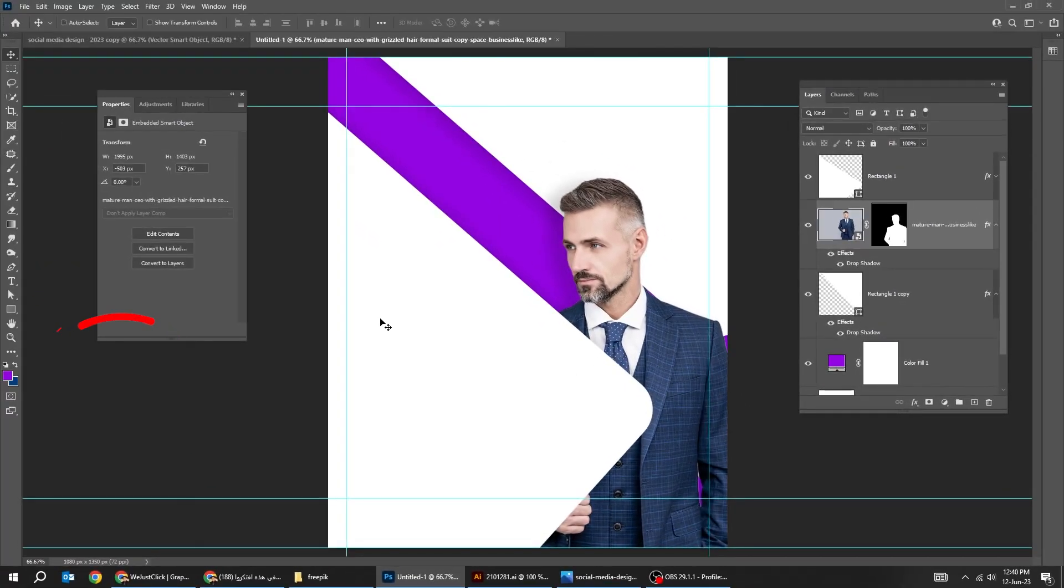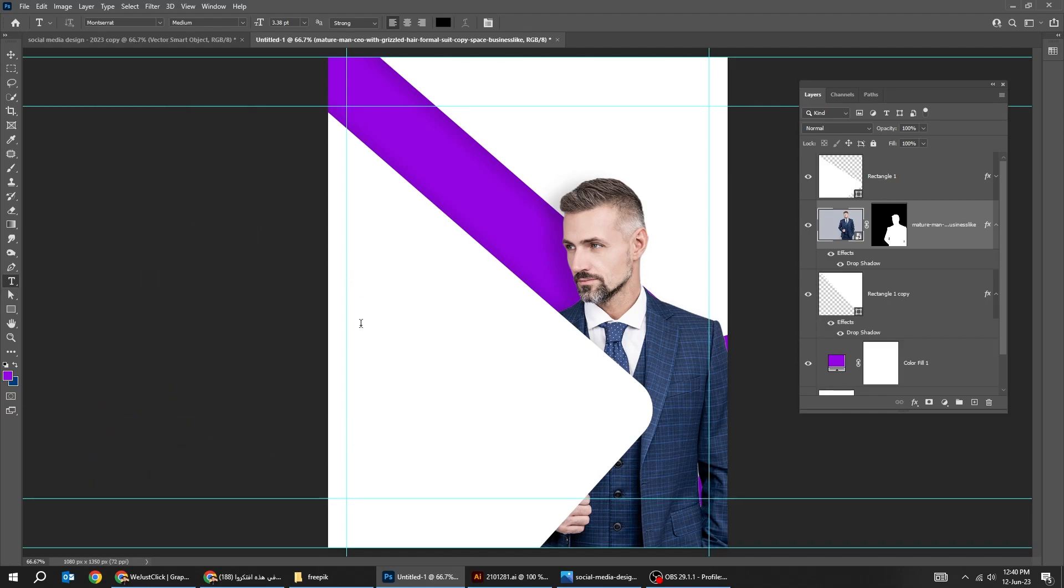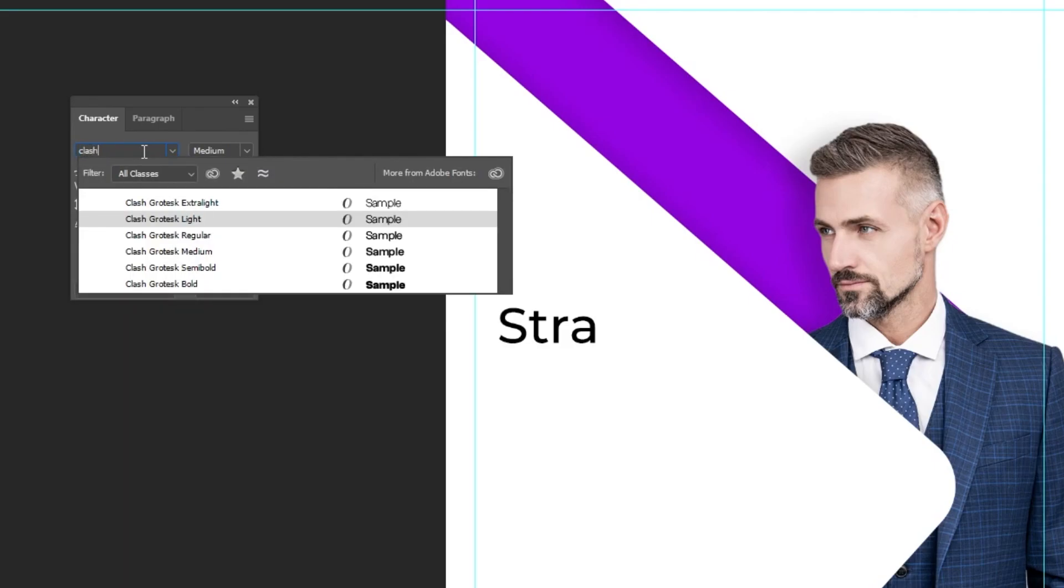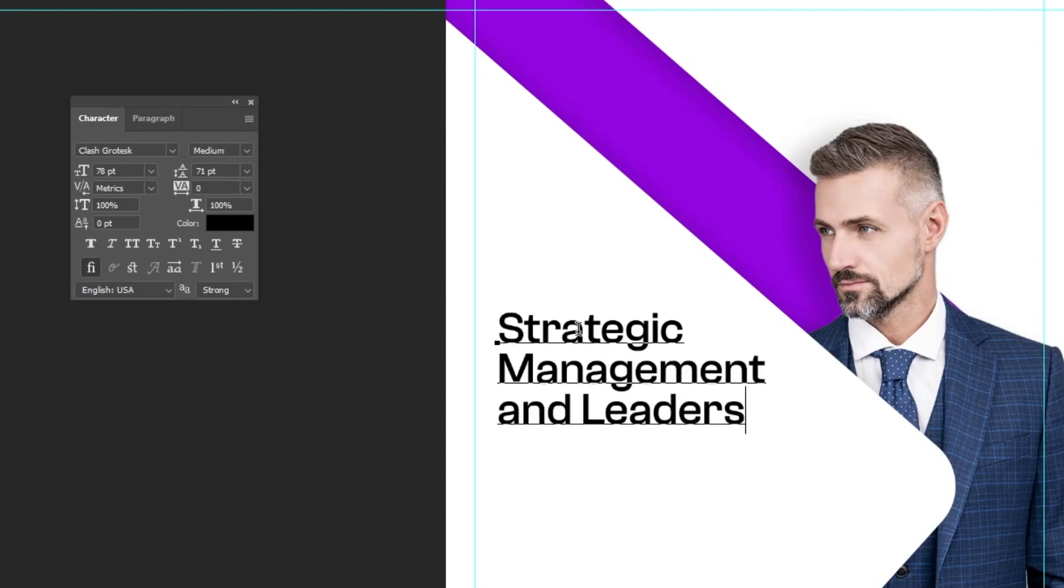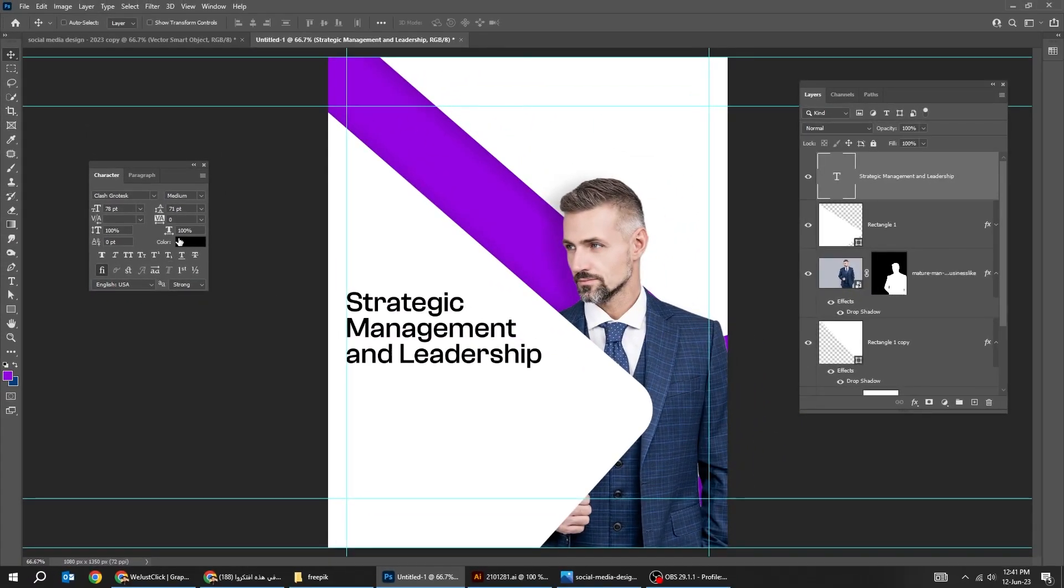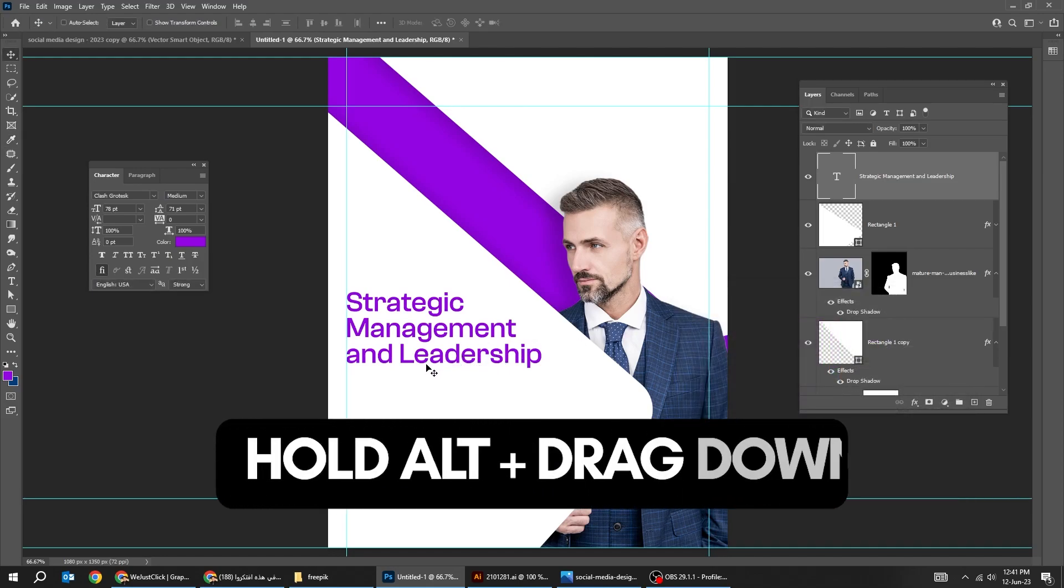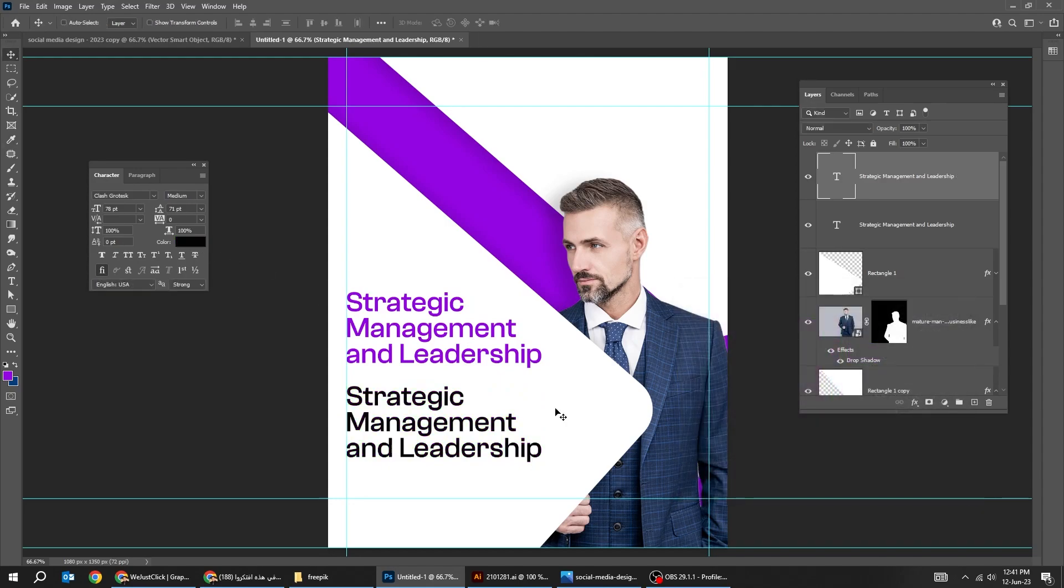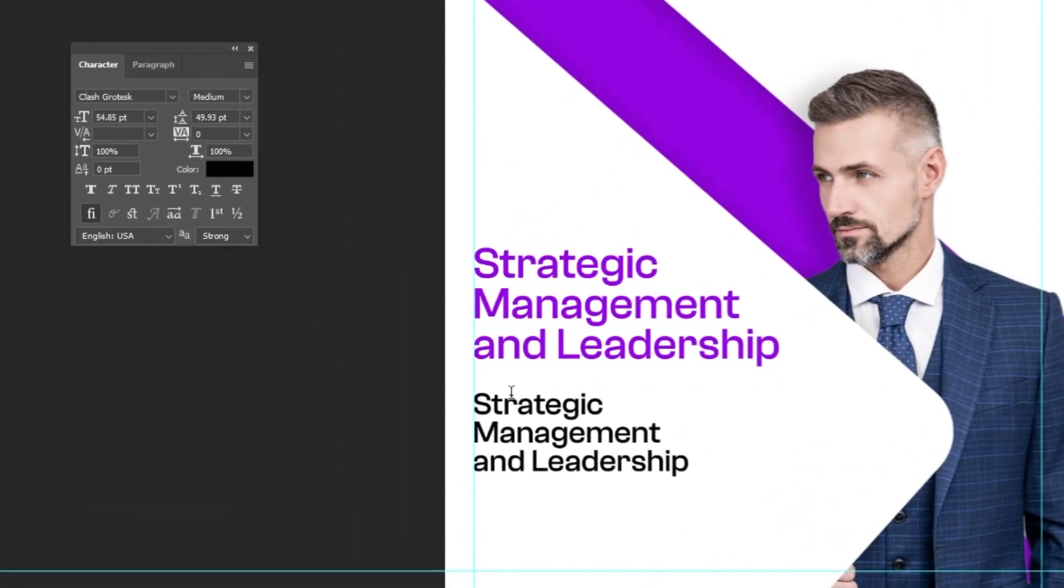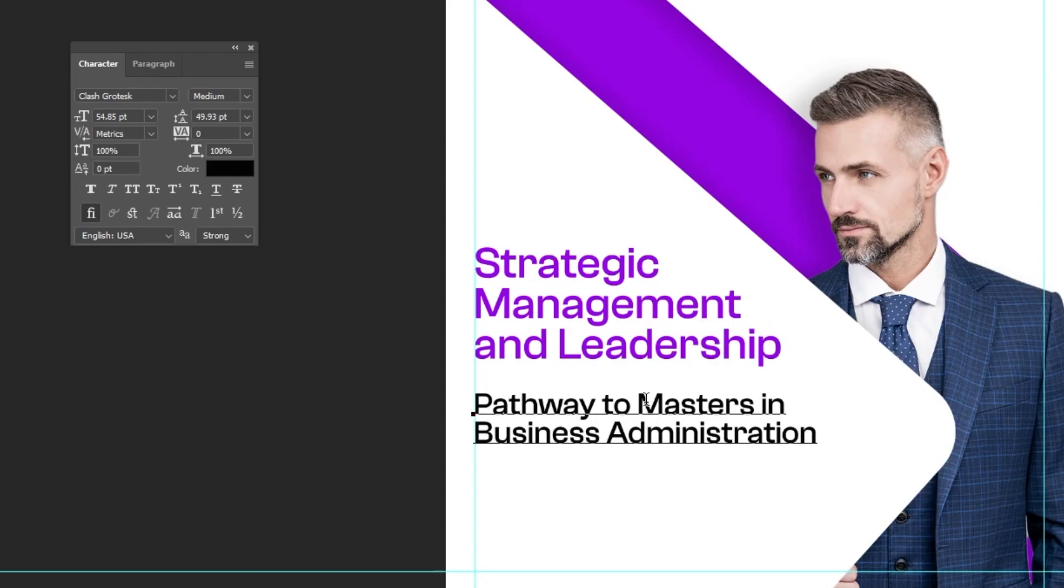Choose the Type tool. Write your text. This is the font that I am using. Hold Alt and drag to make a copy. Press Control T. Scale it while holding the Shift button. Follow this process.